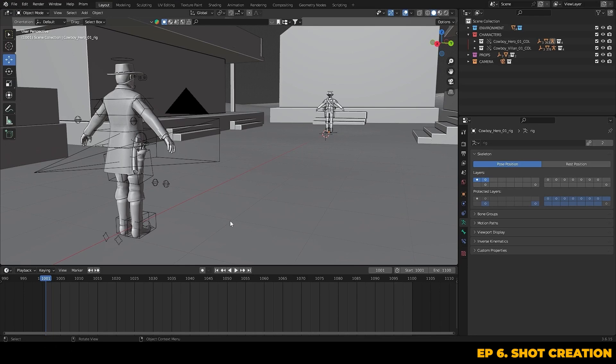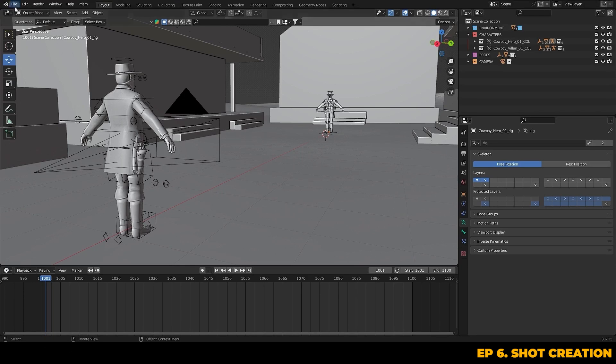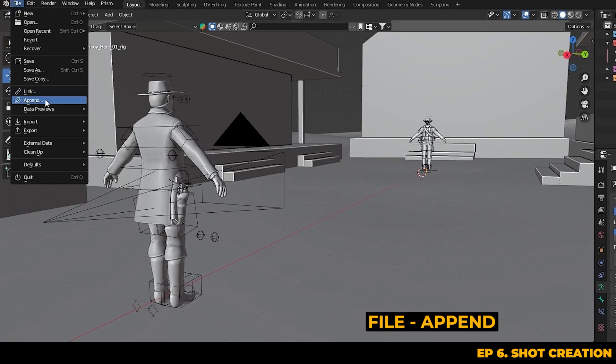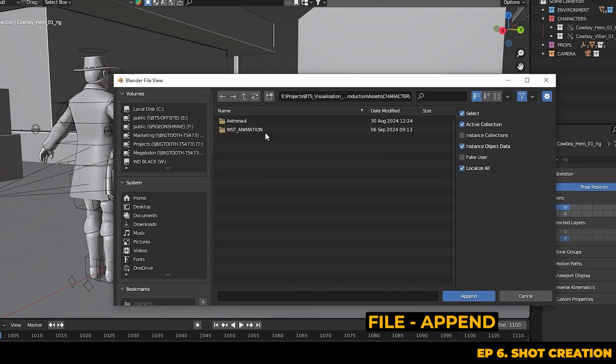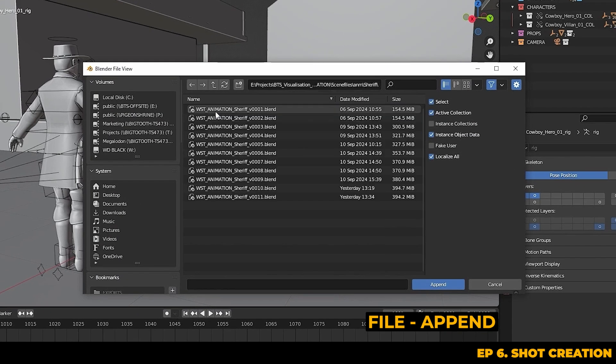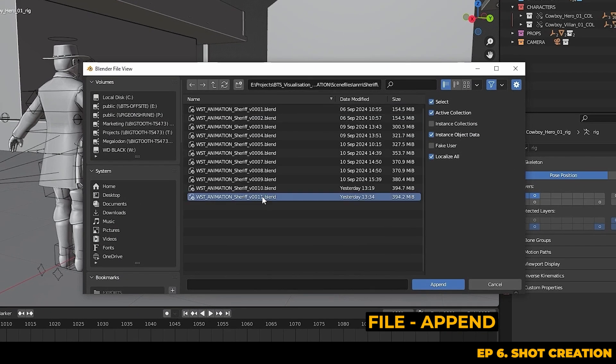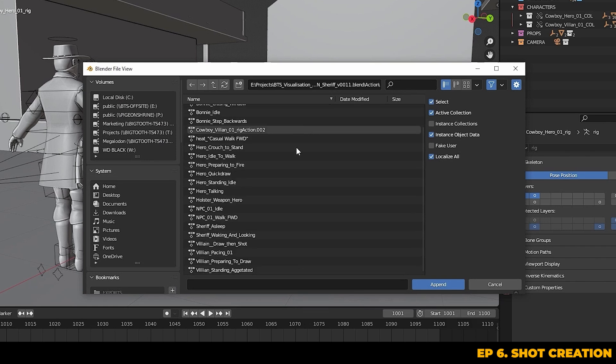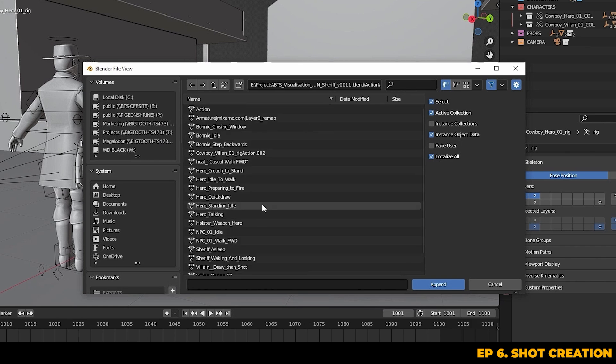Now let's go ahead and append in our animation actions. To do that you can go to file, append and navigate to the latest version of your blend file where your actions were retargeted and saved. We're going to bring in the preparing to fire action that we've got prepped for both our hero and the villain.